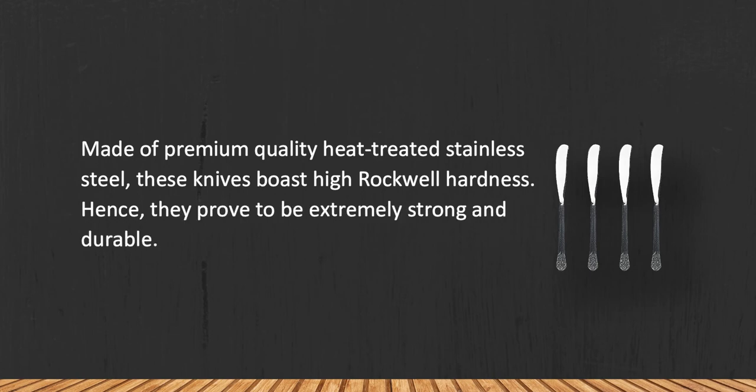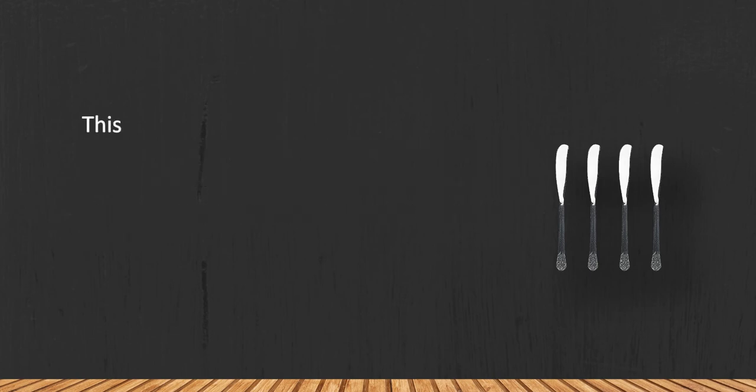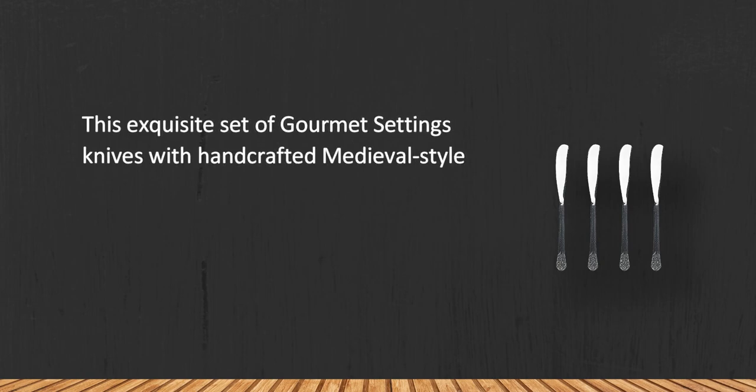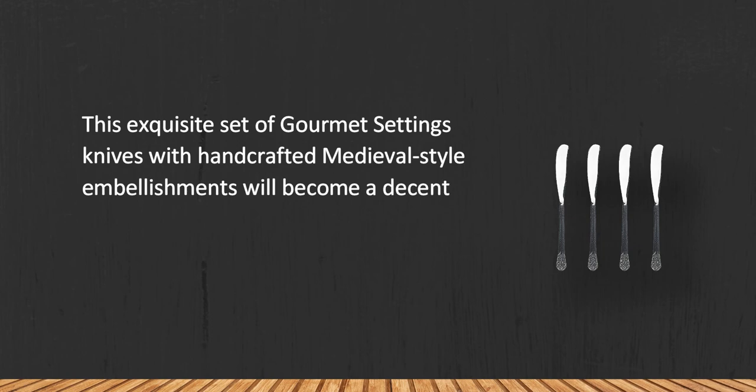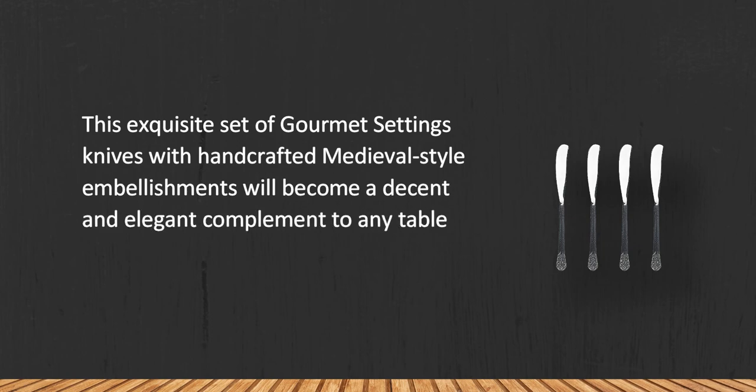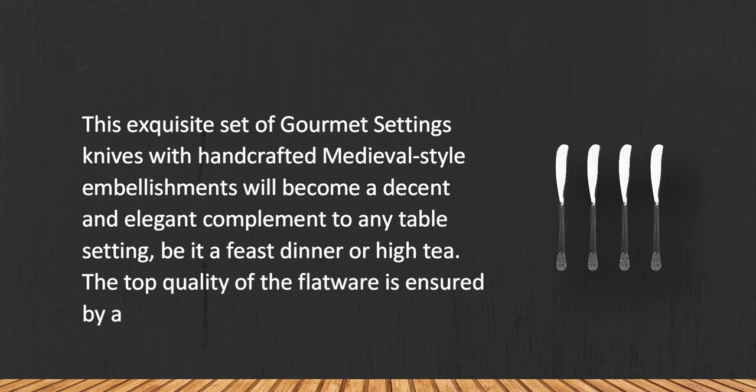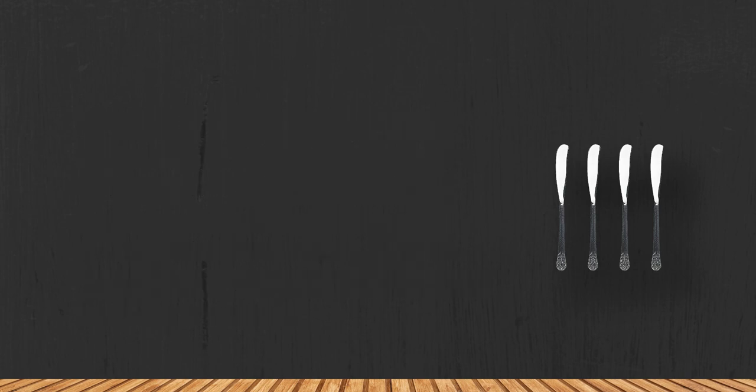This exquisite set of Kume Settings knives with handcrafted medieval style embellishments will become a decent and elegant complement to any table setting, be it a feast dinner or high tea. The top quality of the flatware is insured by a 25-year warranty.